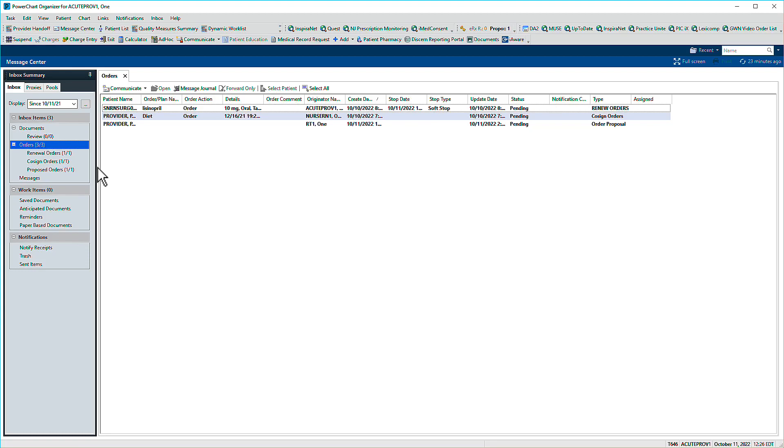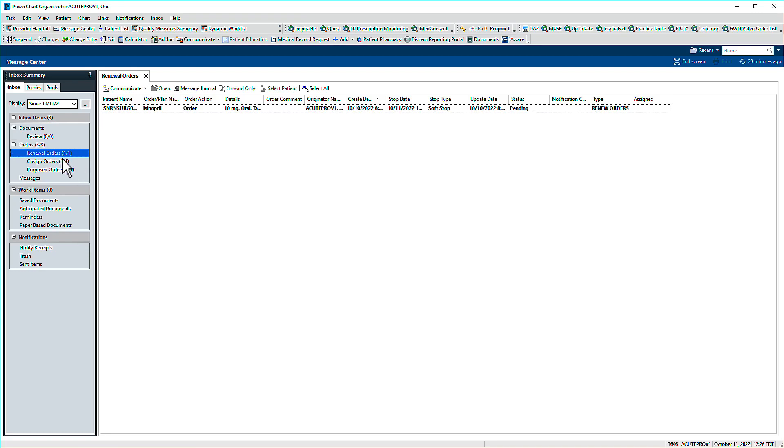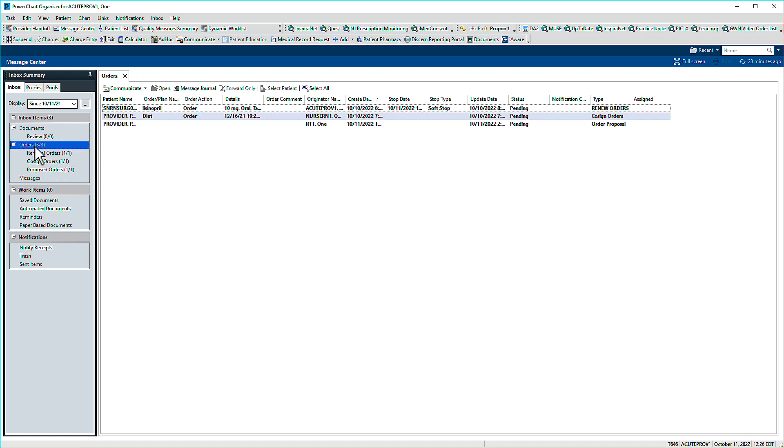Orders and proposals awaiting your signature display in your Message Center inbox. Review them collectively or distinguish by type. Double-click to open a message.